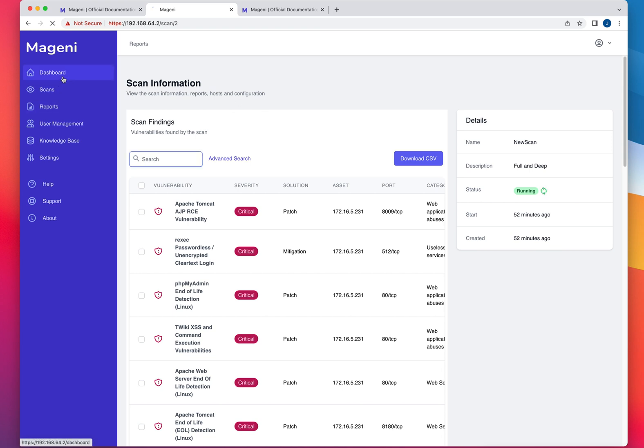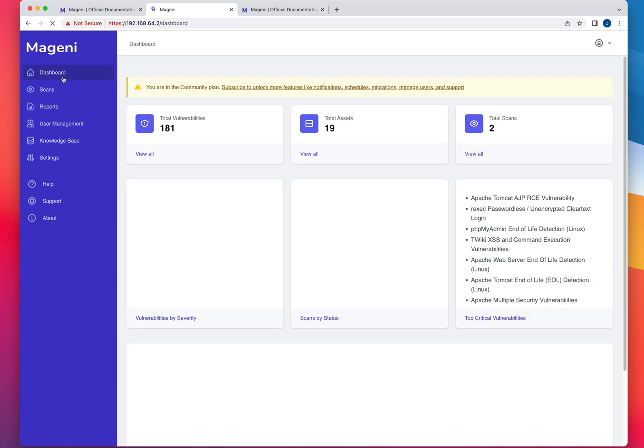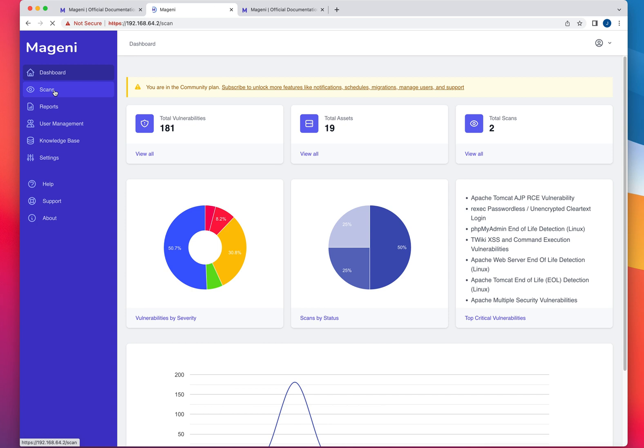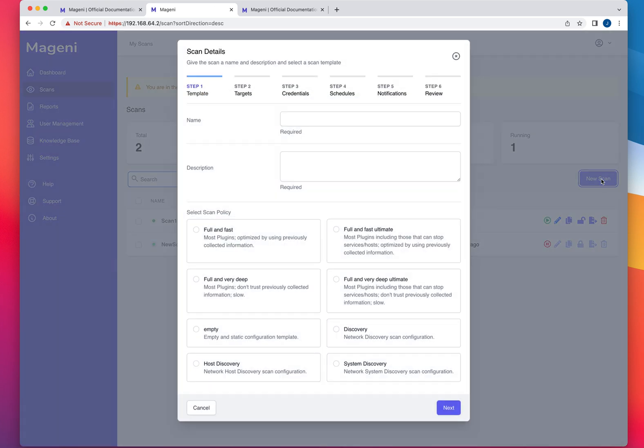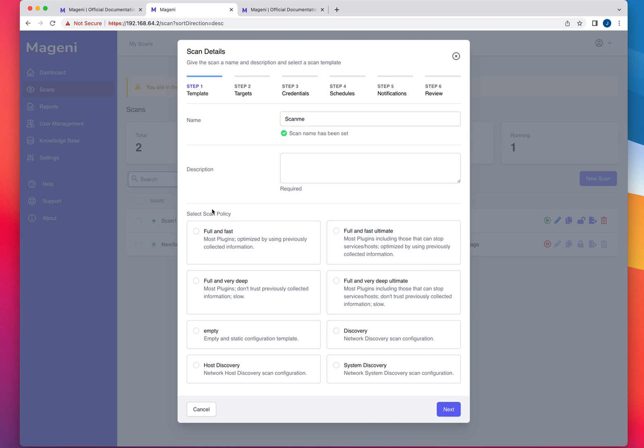But if you go back to dashboard, if you go to scan, that's how you would run the scan, you would click on new scan. And it's super simple. So if you just type in the name, description, and this is what you have to pay attention to, right? What policies you would like to use?